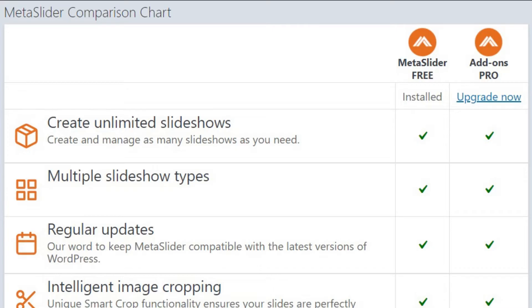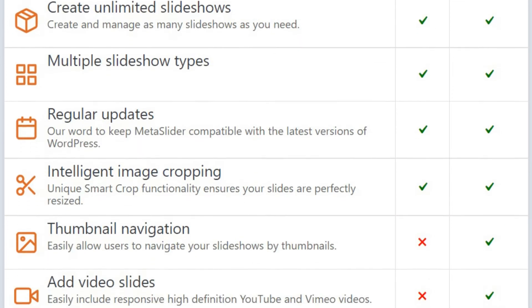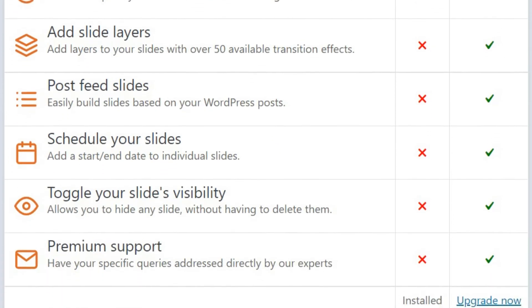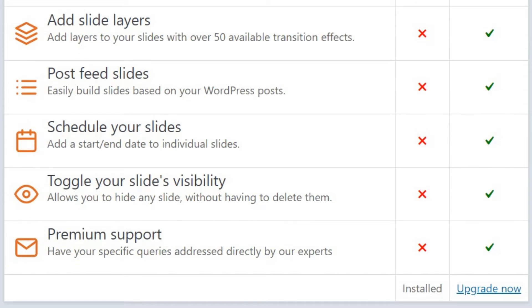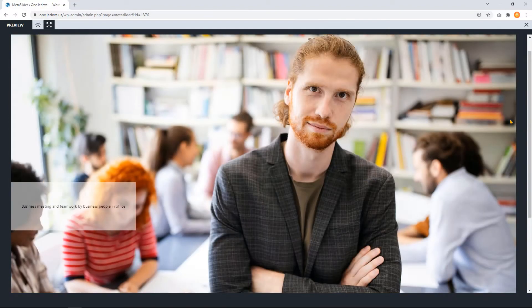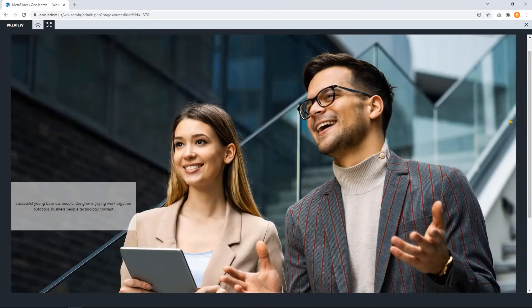These are the comparison of free and premium version of Meta Slider. Meta Slider is a beginner-friendly, minimal WordPress slider plugin to make a nice slideshow for any WordPress website.